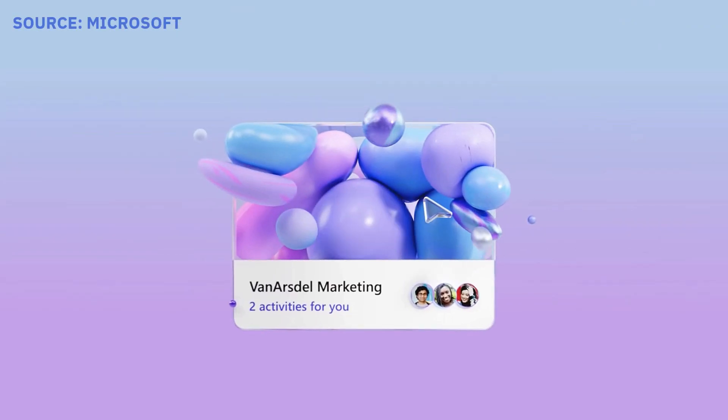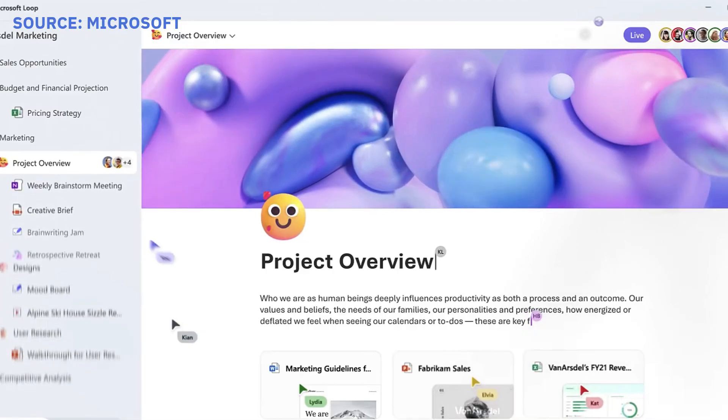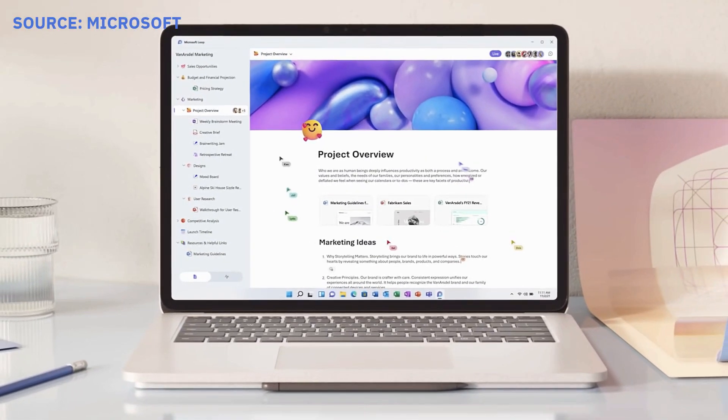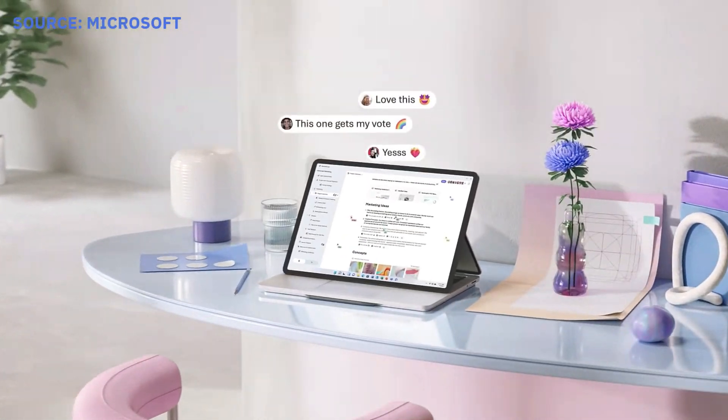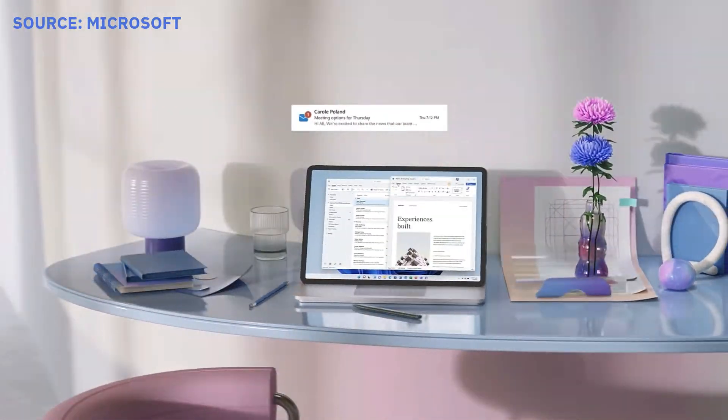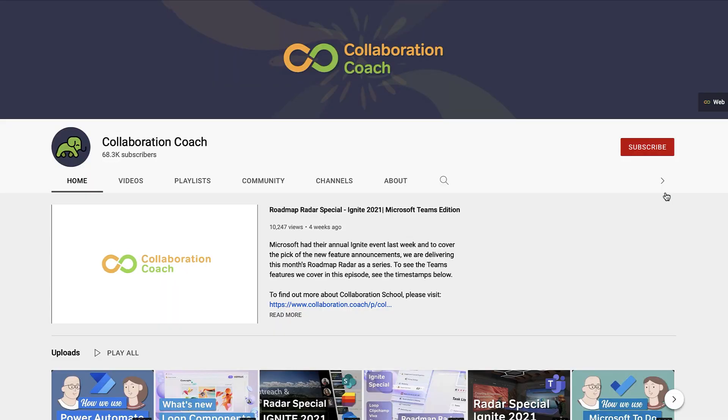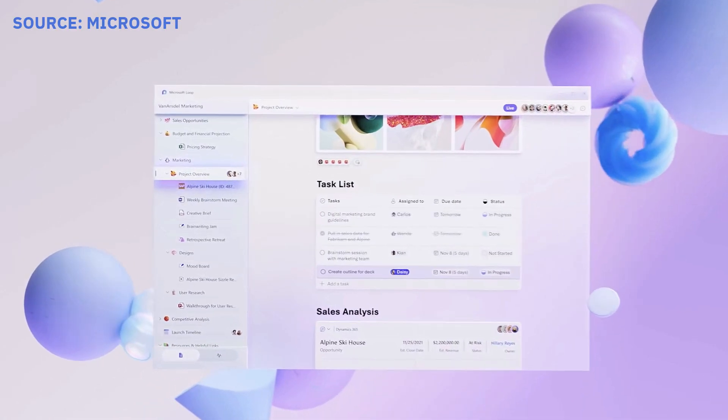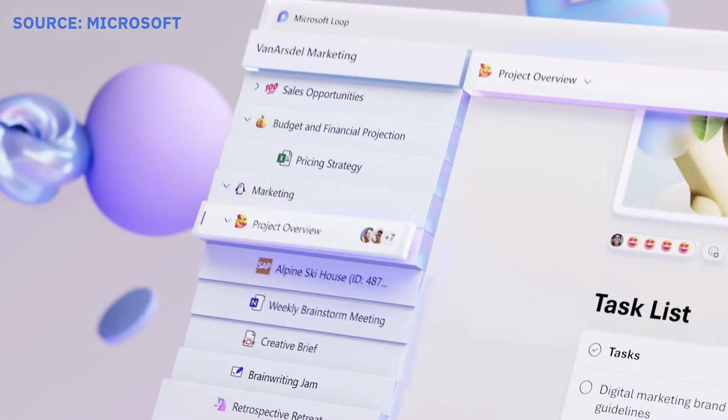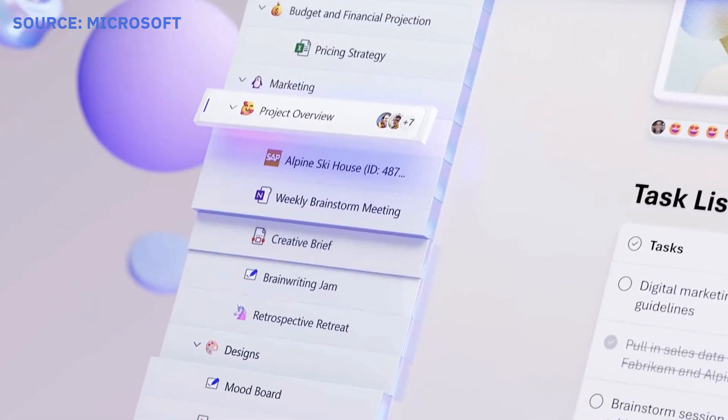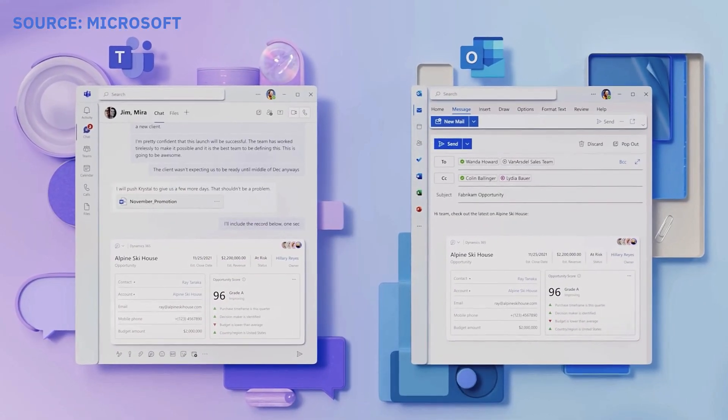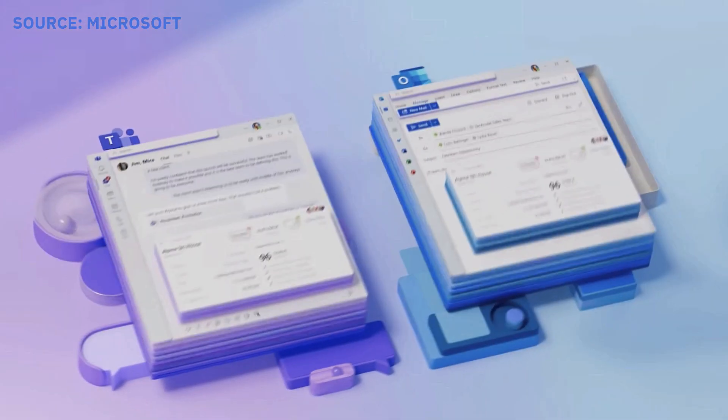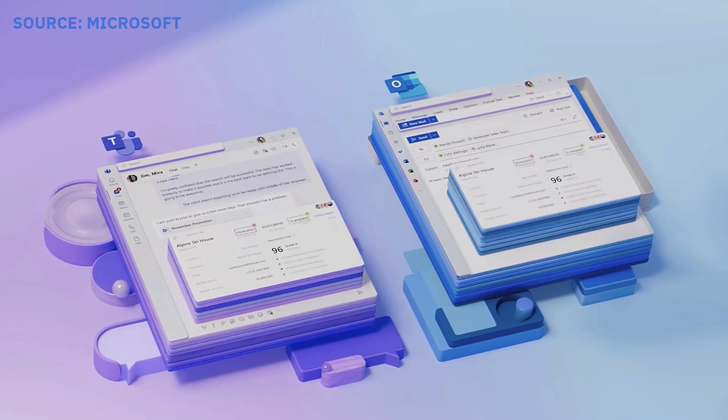Today we'll be exploring Microsoft Loop and how it works. I'll be passing over to Matt from Collaboration Coach to dive into how Microsoft Loop components, previously known as Fluid components, work inside of Microsoft 365 tools.